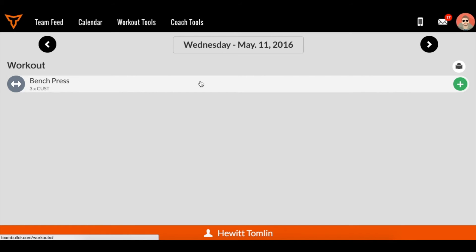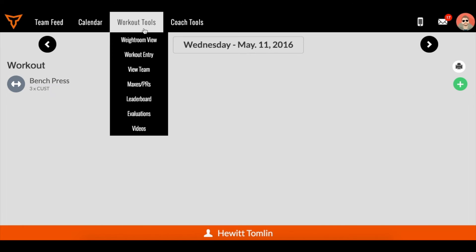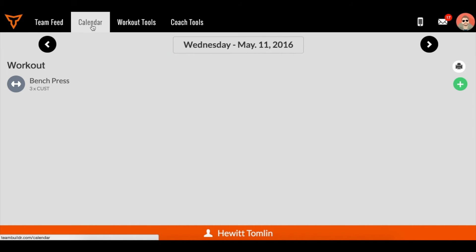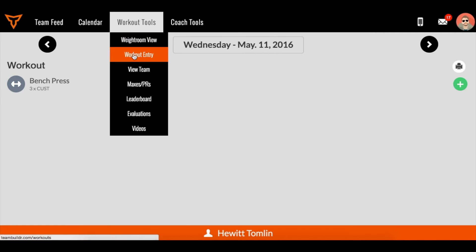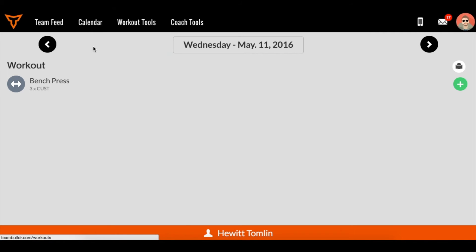Another way to access workout entry is to go to workout tools and just click workout entry. So there are two ways to get to it. One is through the calendar and the eyeball button. The second way is just to click workout entry.